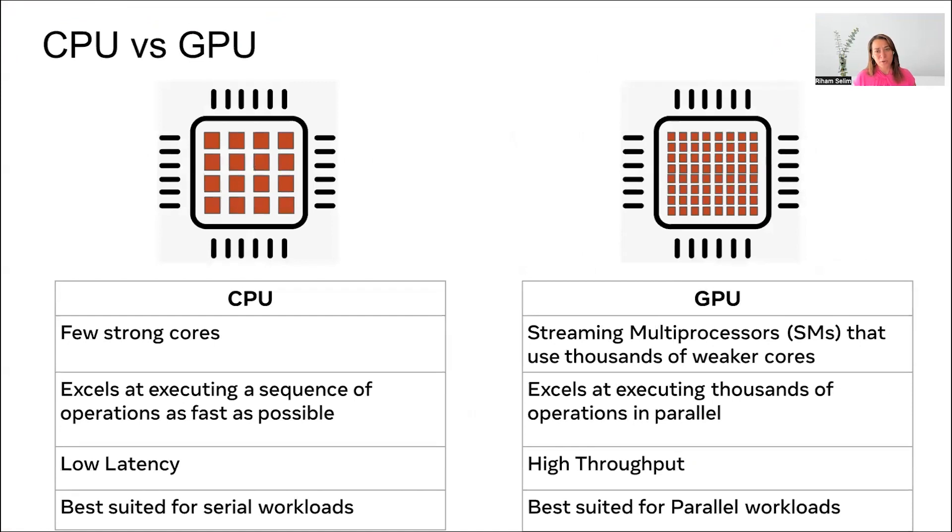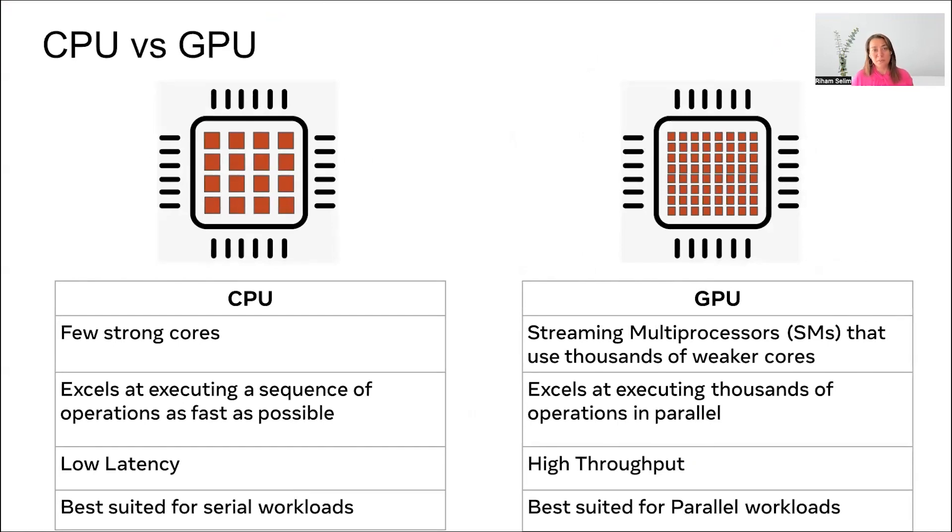First, let's talk about why GPU profiling is important. While CPUs have a small number of strong cores, GPUs have streaming multiprocessors with a large number of weaker cores. They really excel at parallel processing, making them ideal for AI and ML. At Meta, we use these GPUs for both inference and training workflows.